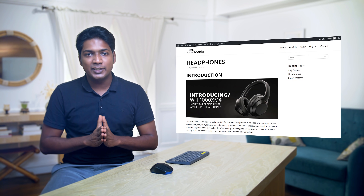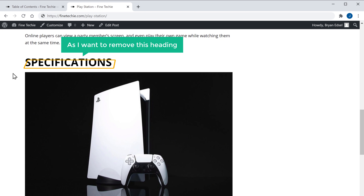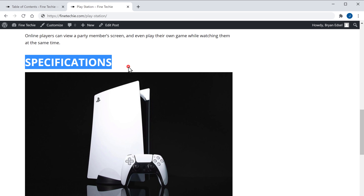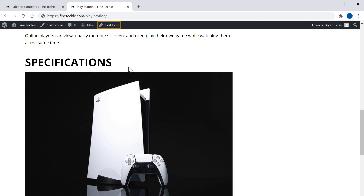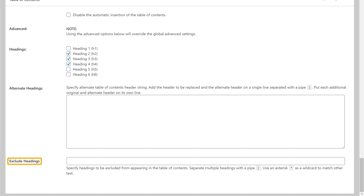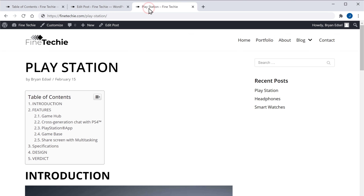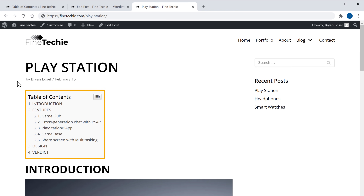Now you know how to remove the table of contents from a particular post. But what if you want to remove a heading from the table? So next, let's see how you can remove a particular heading from the table of contents. So to remove the heading, first let's copy the heading which you want to remove. As I want to remove this heading, I am going to copy this. Once you have copied it, now click Edit Post and then scroll down. Here you will find an option called Exclude Headings. Now here, paste the heading which you have copied earlier and click Update. The heading will be removed from the table. Now if we go to our site and click Refresh, you can see that the heading has been removed from the table of contents.